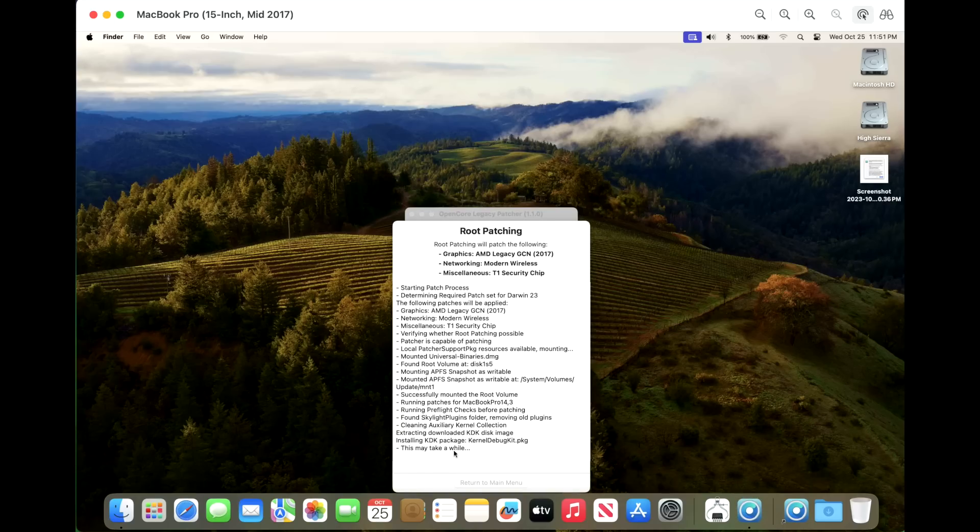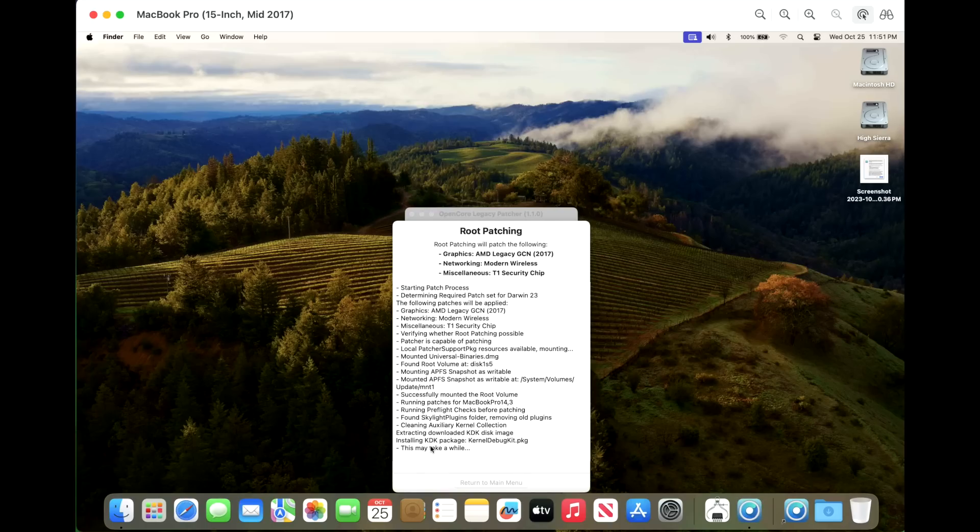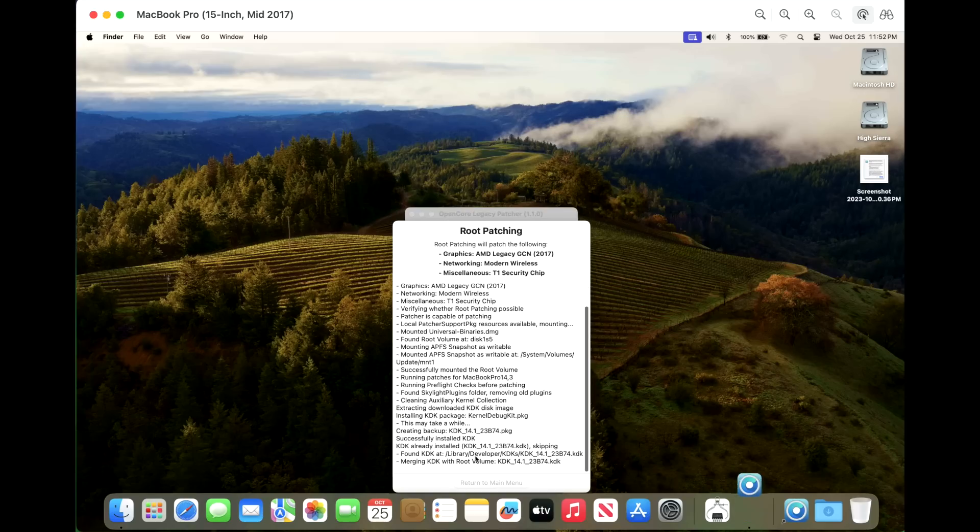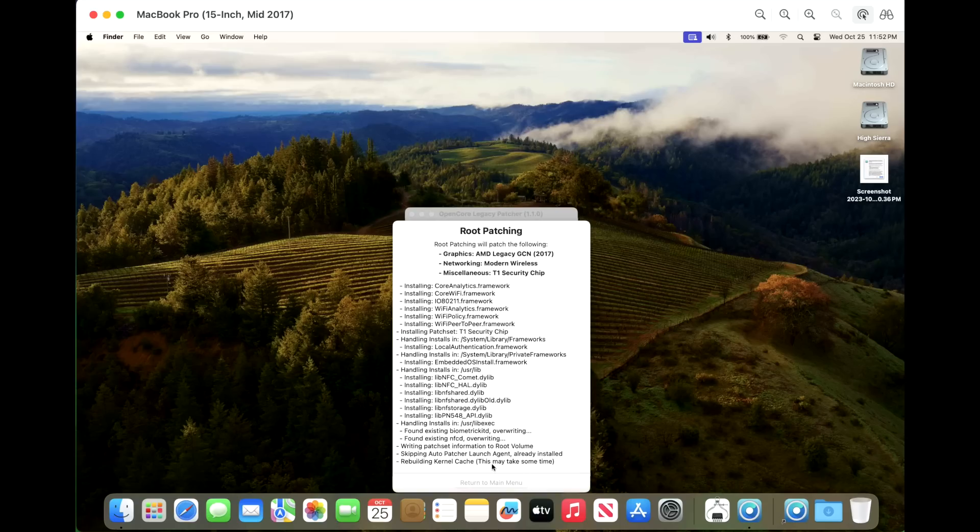So we'll give this a second here. And if this works, I will show you how to download manually the KDK and copy it over if you need to, because you might not have an ethernet dongle to be able to do this. And you might have to wait until a newer version of OpenCore Legacy Patcher comes out to be able to fix this issue. There we go. And we can see the 14.1 is installed here and now it's doing a merge. Now it's going to rebuild the kernel cache and then we'll be able to reboot.